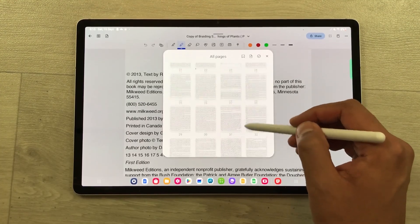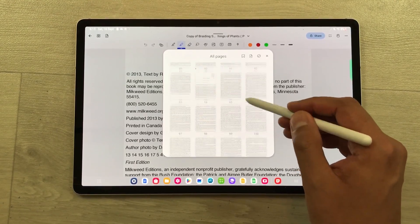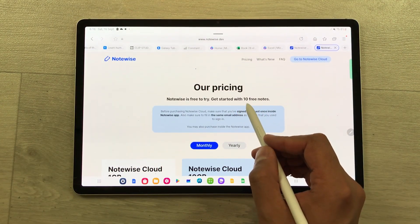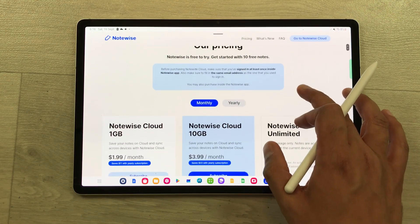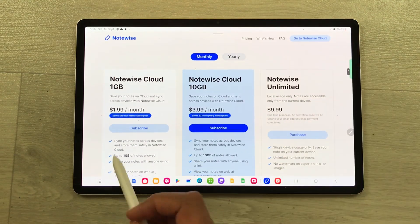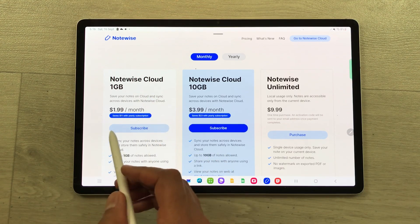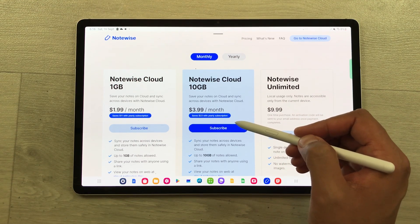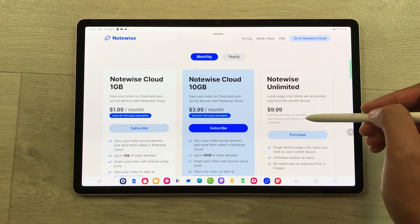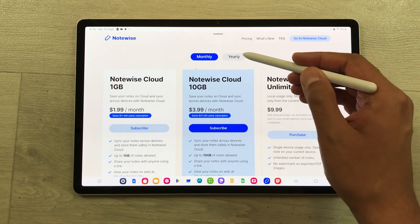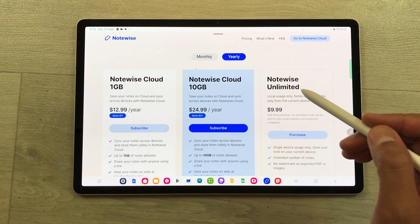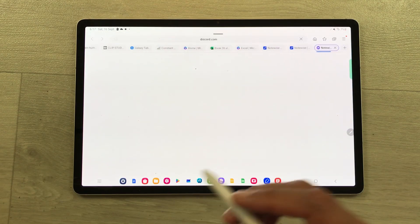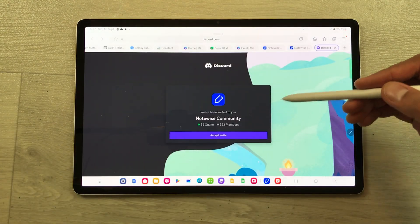The next tip is about page capacity — you can have up to 2,000 pages per note. For pricing, you can use it for free with up to 10 free notes. Monthly subscriptions include 1 GB cloud storage at $1.99 per month, 10 GB at $3.99 per month, and NoteWise Unlimited at $9.99 per month. A yearly subscription option is also available. You can also join the NoteWise Discord community using the invitation link provided.